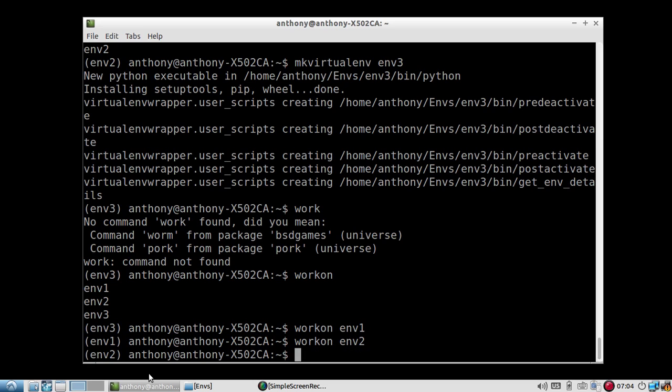So like I said, virtual ENV wrapper is great to keep all of your virtual environments in one place. It takes slightly more setup than virtual ENV at the beginning. But once you have it set up, it's pretty much the same using virtual ENV and virtual ENV wrapper. So it's just a preference thing. I'd say if you were planning to keep a virtual environment for a while, then it's better to use virtual ENV wrapper. So it's always going to be in the same place.